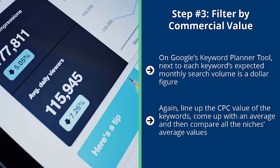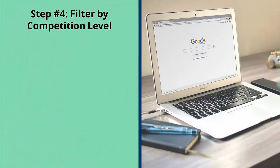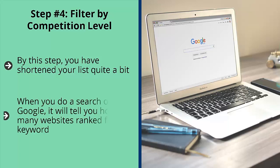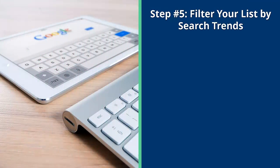Step number four: filter by competition level. By this step, you have shortened your list quite a bit. The next step is to enter each of the keywords related to the niches that are still on your list into Google's main search box. When you do a search on Google, it will tell you how many websites ranked for that keyword. Take note of this. You will then see how many competitors you have on average per niche. With this information, eliminate niches on your list that have too much competition.